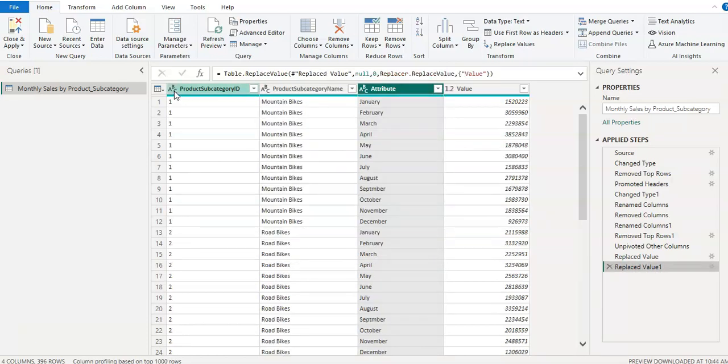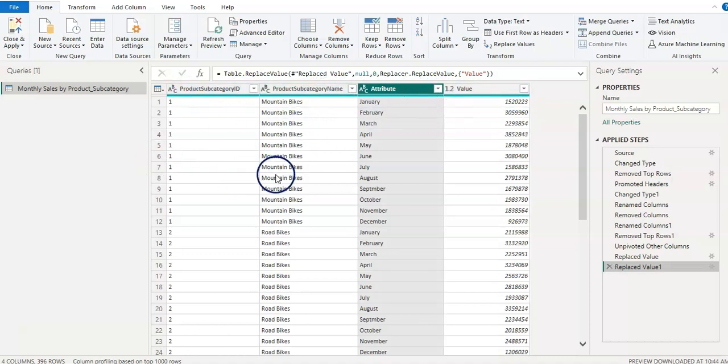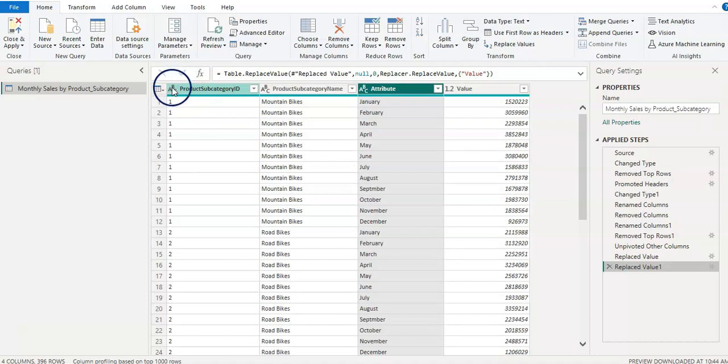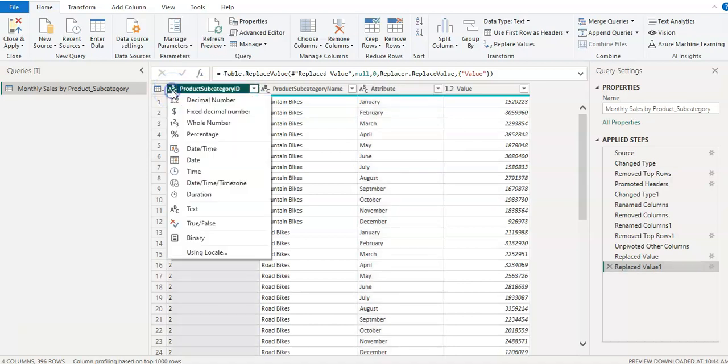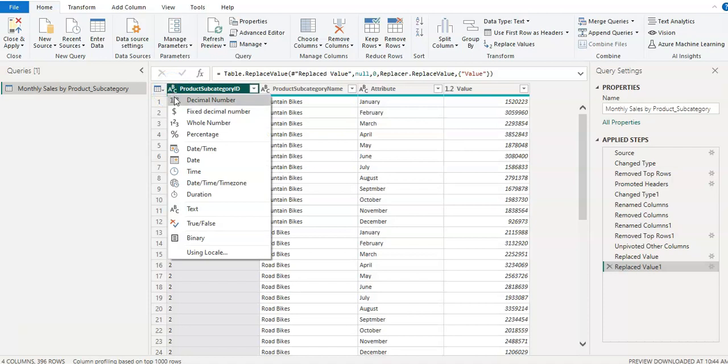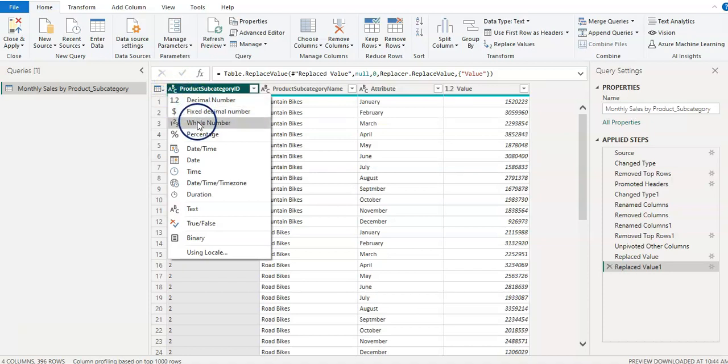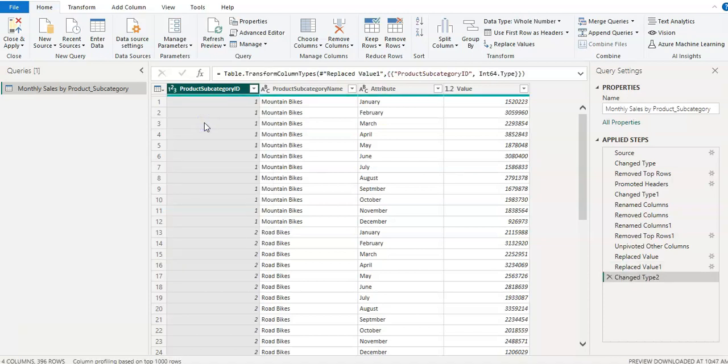Now I'm going to show you how to change the data types of your data. We have four columns and this data type is on the left side of the column name. The product subcategory ID, when I click on that, this is a text type of data type of this column, which is not right because it has an ID and so all numbers. So I'm going to put it on whole number. So the product subcategory ID should be the whole number.